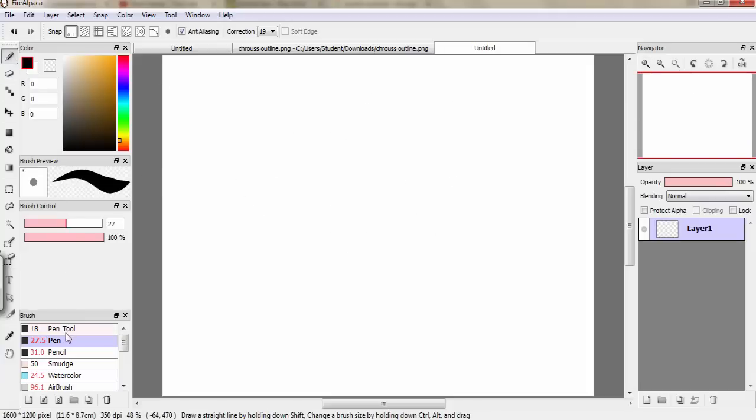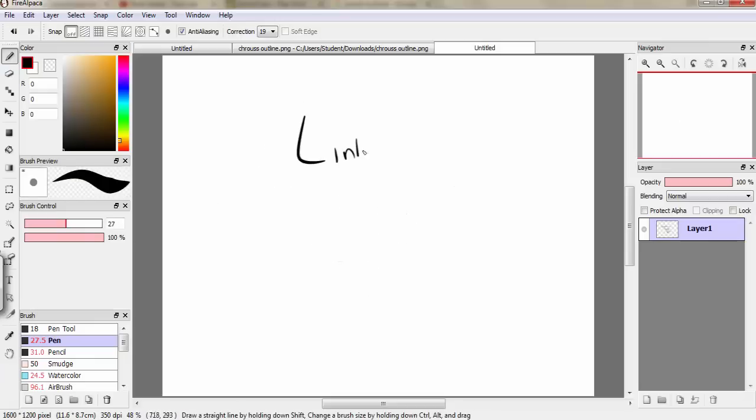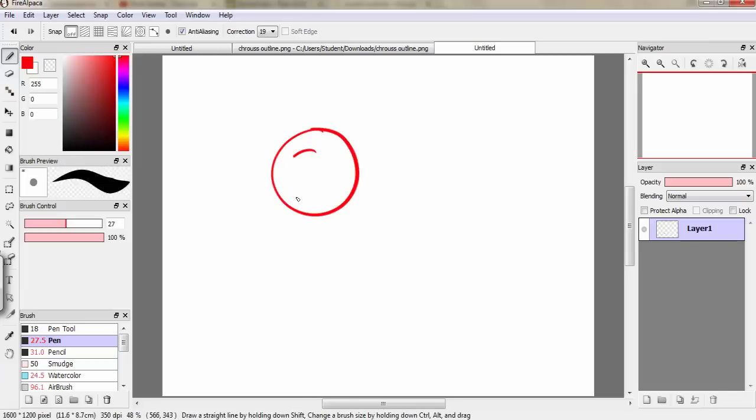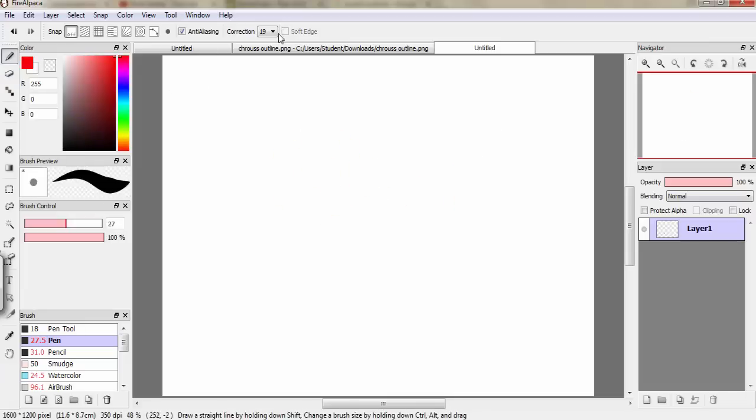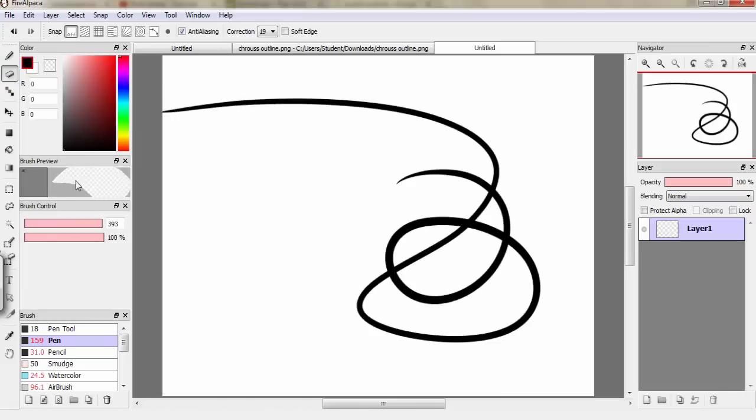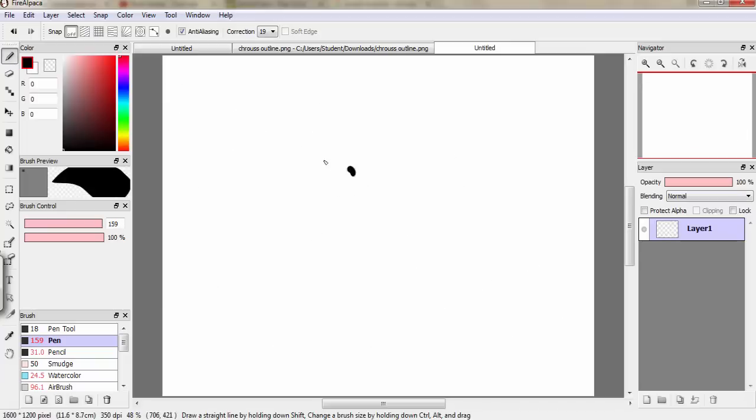For this, you probably would need the Wacom Drawing Tablet, because that's what I use. I will put the link in the description. You can get it at Target. It's pretty cheap. I got it for my birthday, well, my birthday for Christmas. And it makes it look really cool.